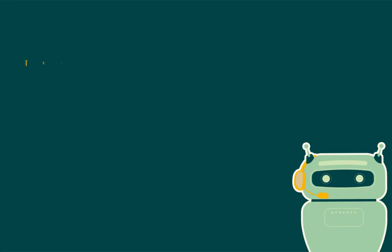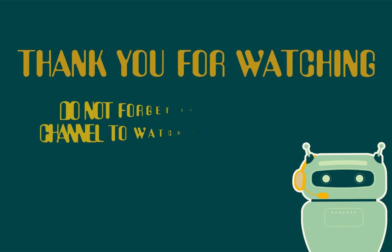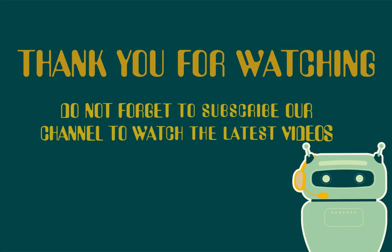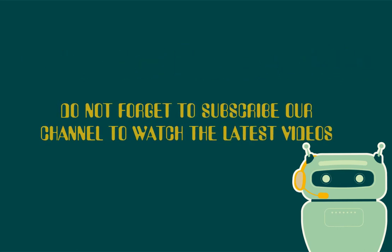Thank you for watching and do not forget to subscribe to our channel to watch the latest videos.